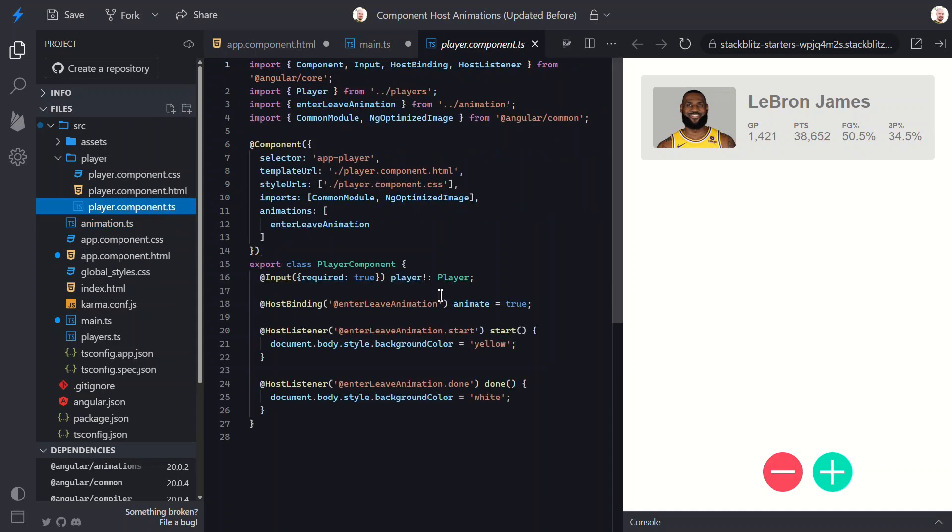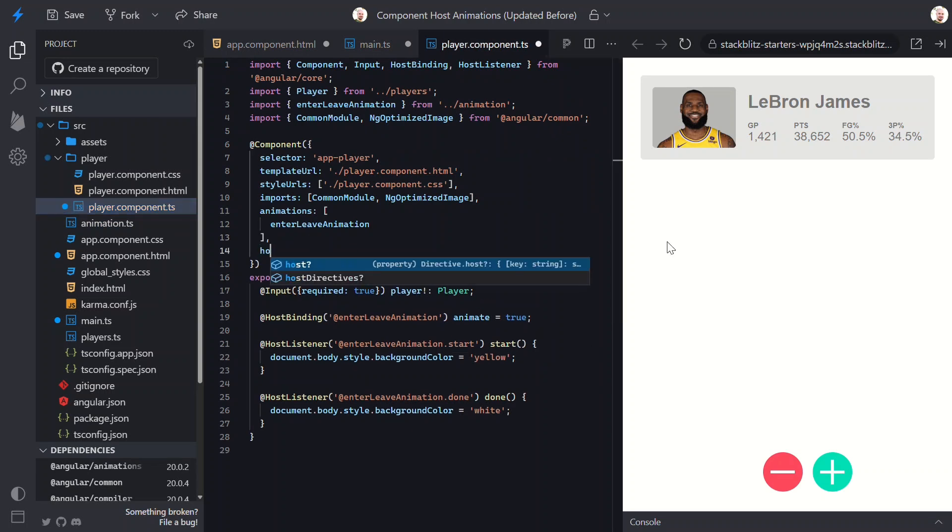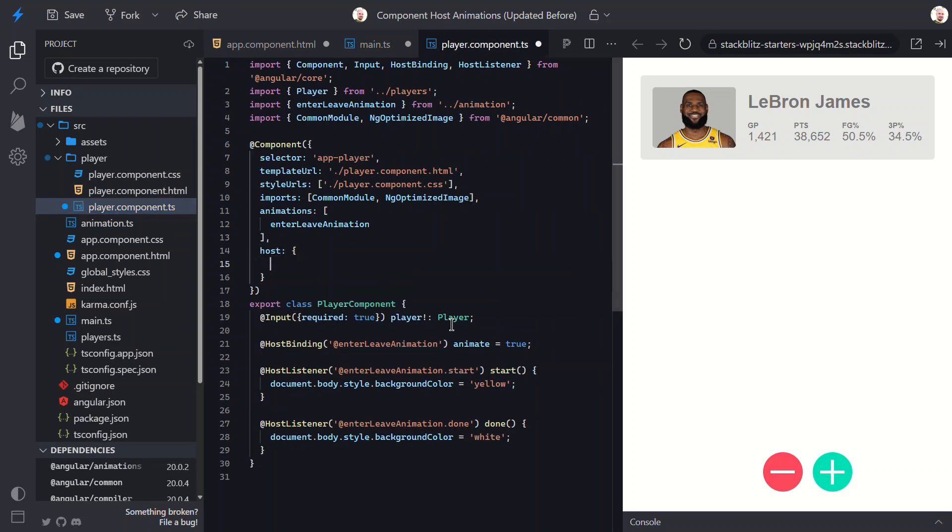Okay, now that we know how this works, let's switch over to the host property. First, we add a new host property inside the component decorator like this. That's it. Now the animation is bound to the component host.